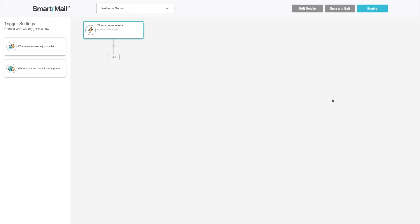Workflows lets you set up multi-step automations triggered based on customer actions like joining a list, entering a segment, placing an order, or abandoning a cart.